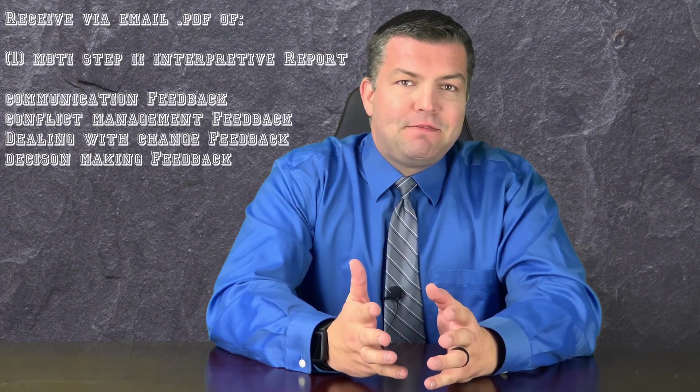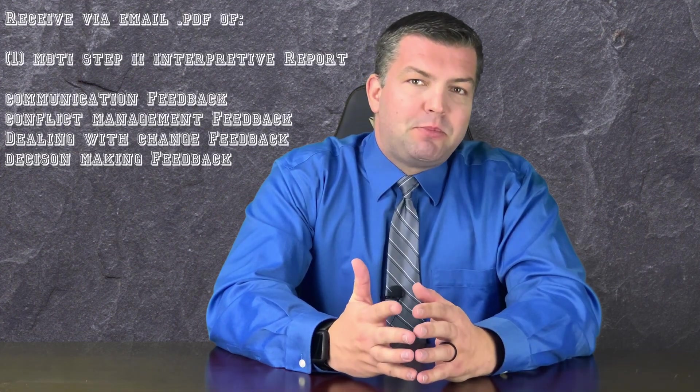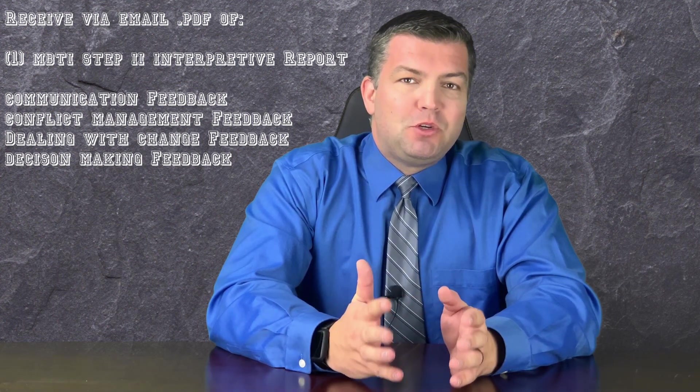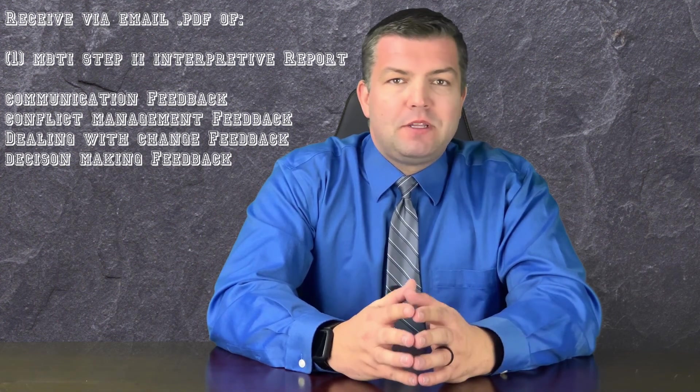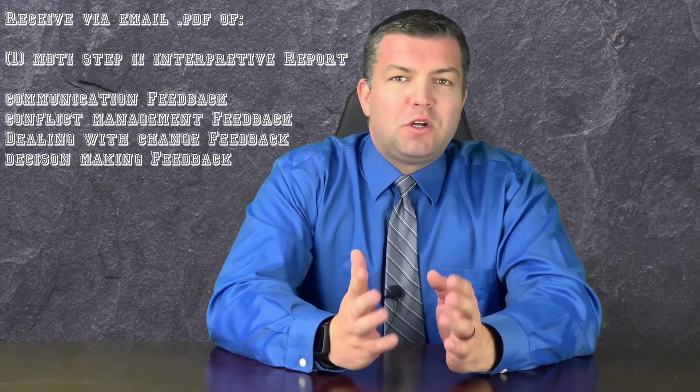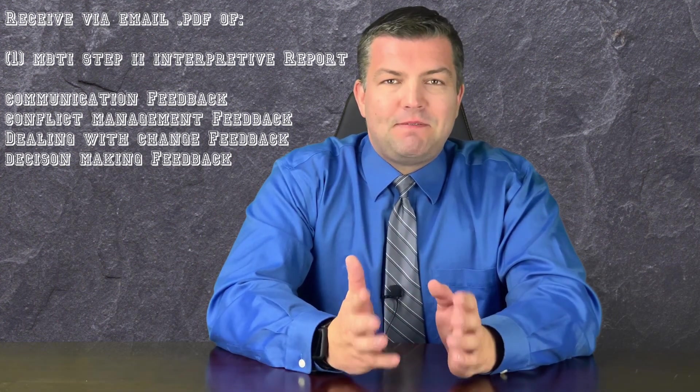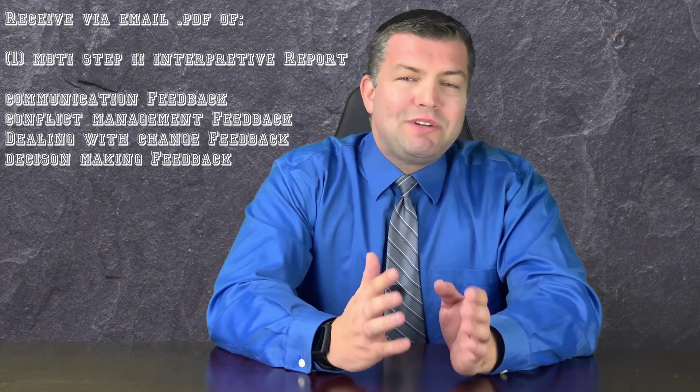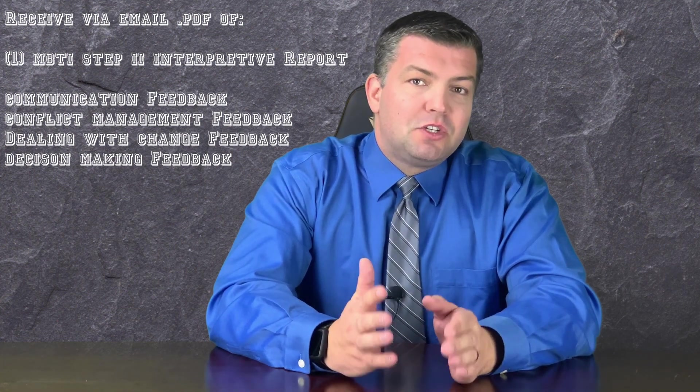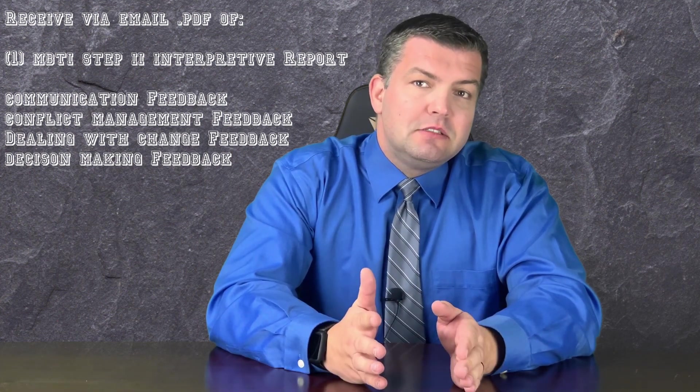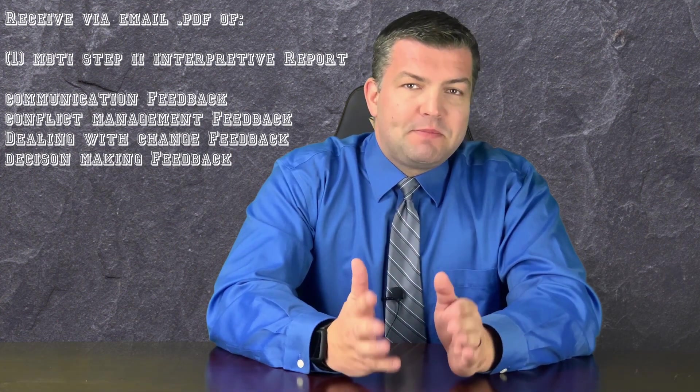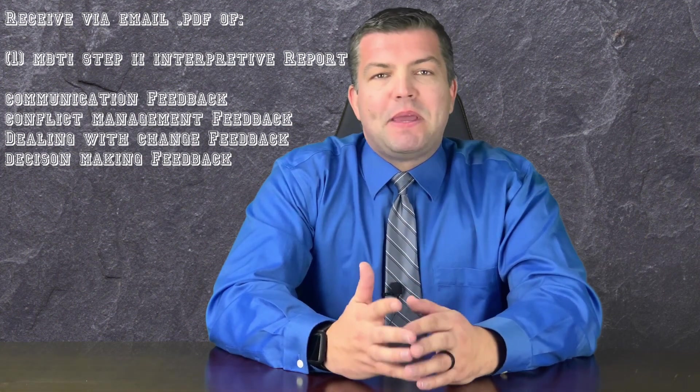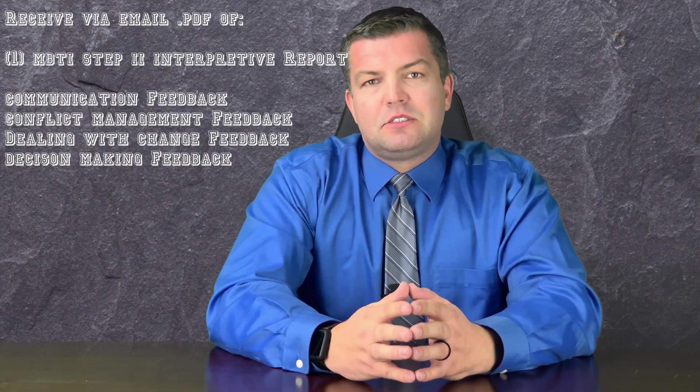You'll receive a PDF of the Myers-Briggs Type Indicator Step 2 Interpretive Report that includes specific feedback on relating your results to communication, conflict management, dealing with change, and making decisions. You can download a sample PDF of this report in the description below.